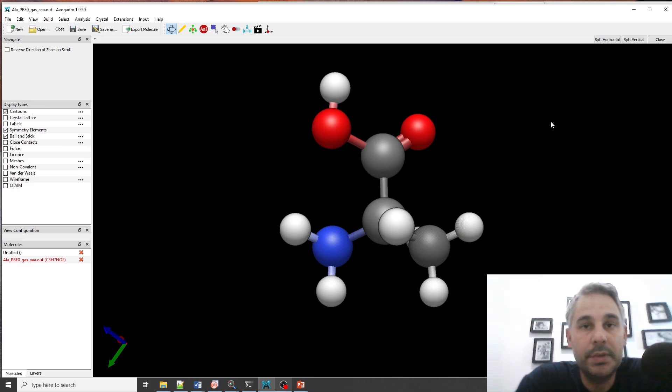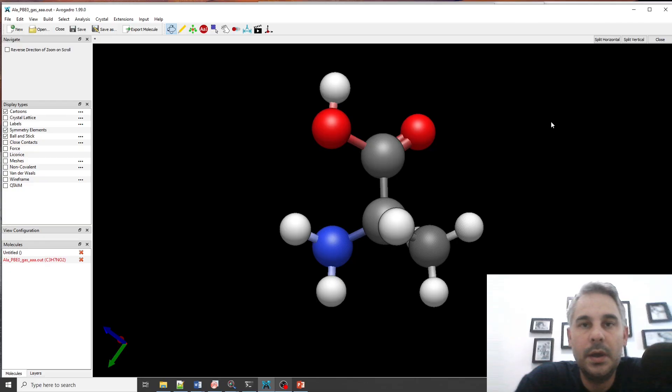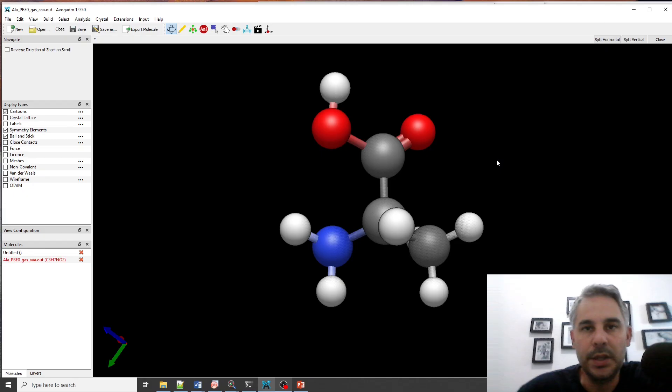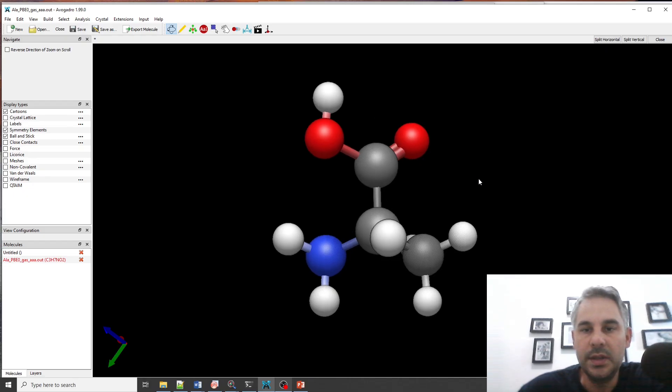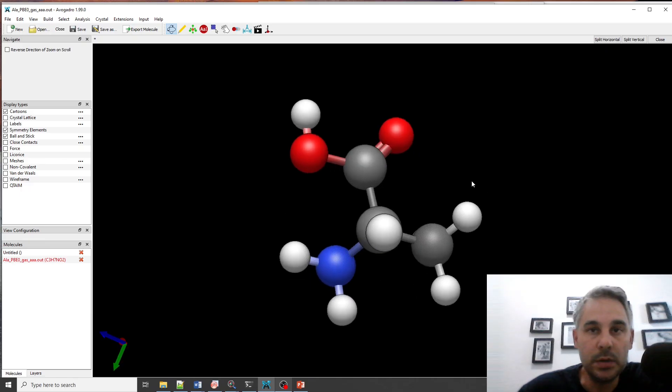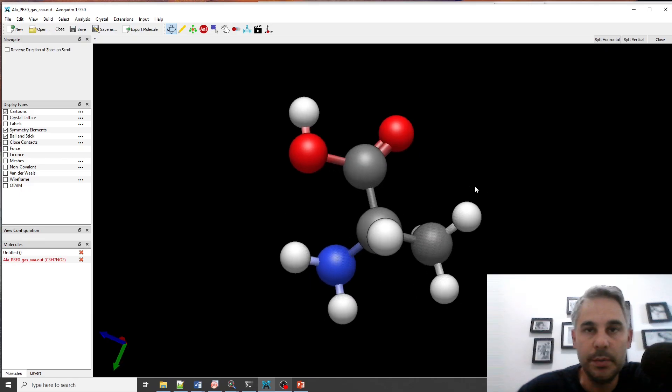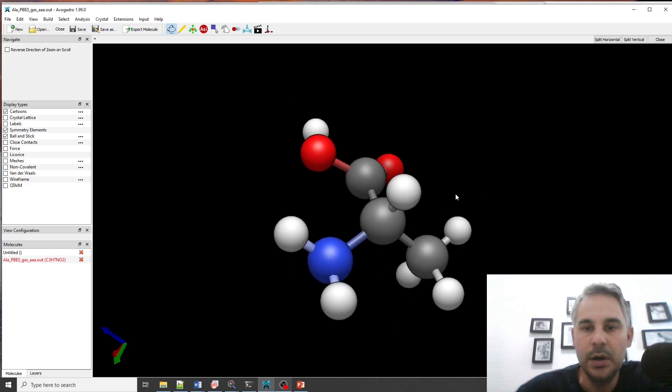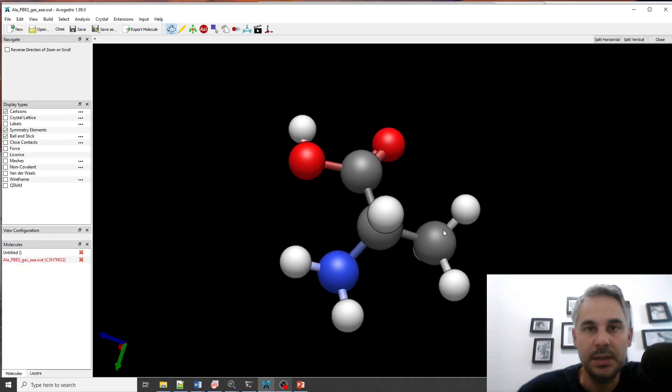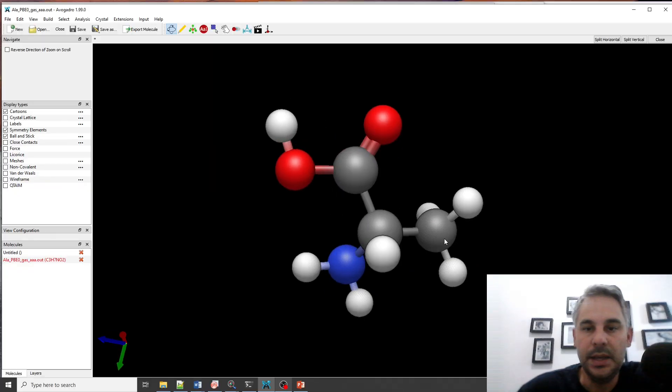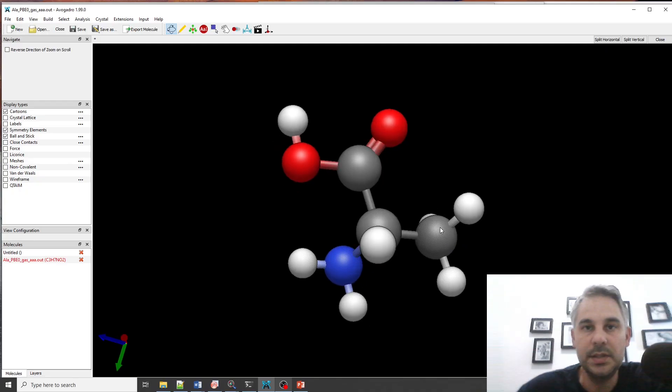In this video I'm going to explore the effect of a solvent and a solvent model on the properties of molecules. In this case I'm going to explore the effect of an explicit water solvent on the IR spectra of the alanine amino acid molecule in its neutral form, not its zwitterionic form.